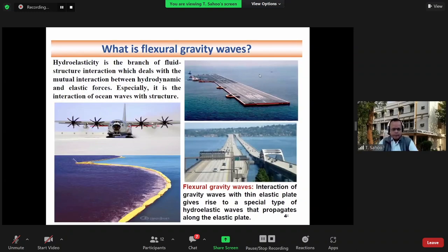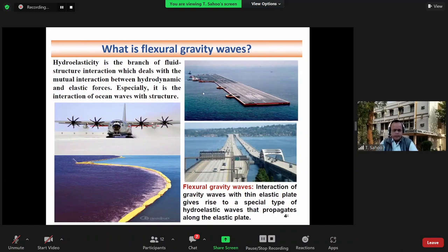What are flexural gravity waves? Hydroelasticity is a branch of fluid-structure interaction which deals with the mutual interaction between hydrodynamic and elastic forces — specifically the interaction of ocean waves with structures. Here we see a large floating structure, like a runway. A flexural wave propagates on this flexible structure, and below that there is a gravity wave. Their interaction leads to flexural gravity waves. This is the case of a floating bridge, and this is a silt-curtain-type structure for oil containment.